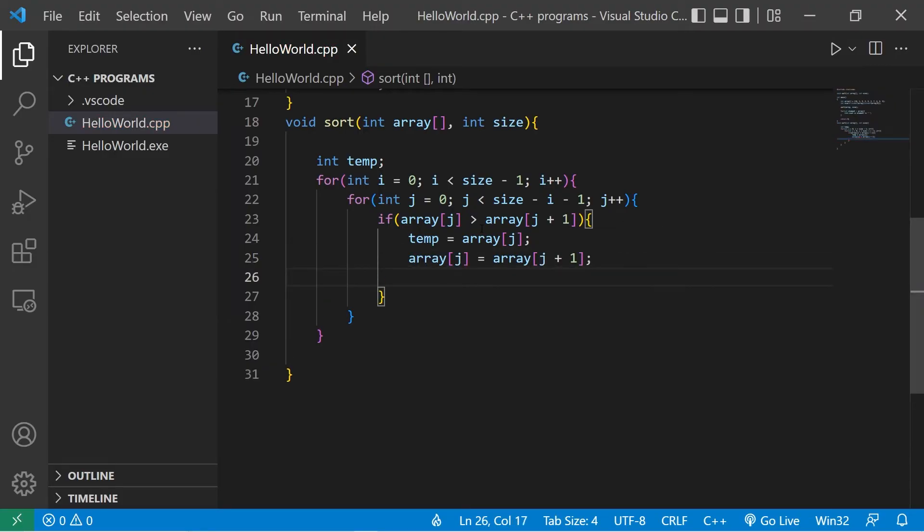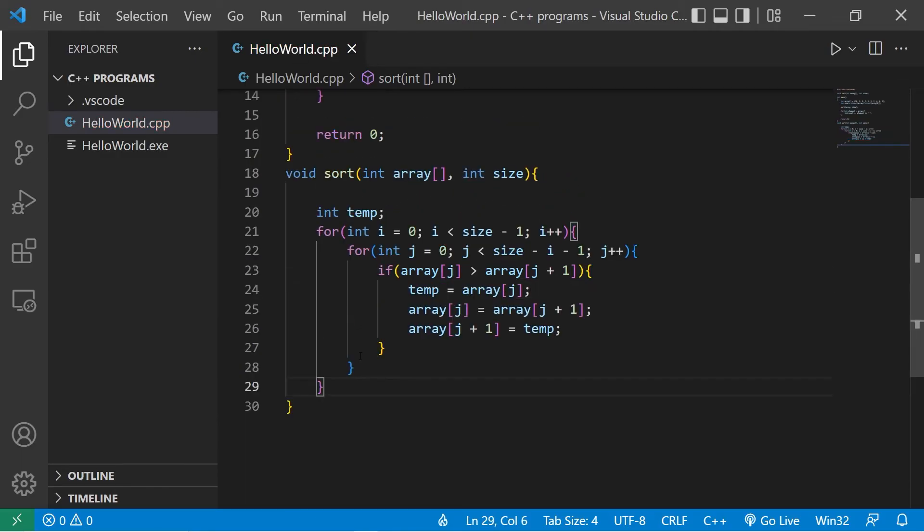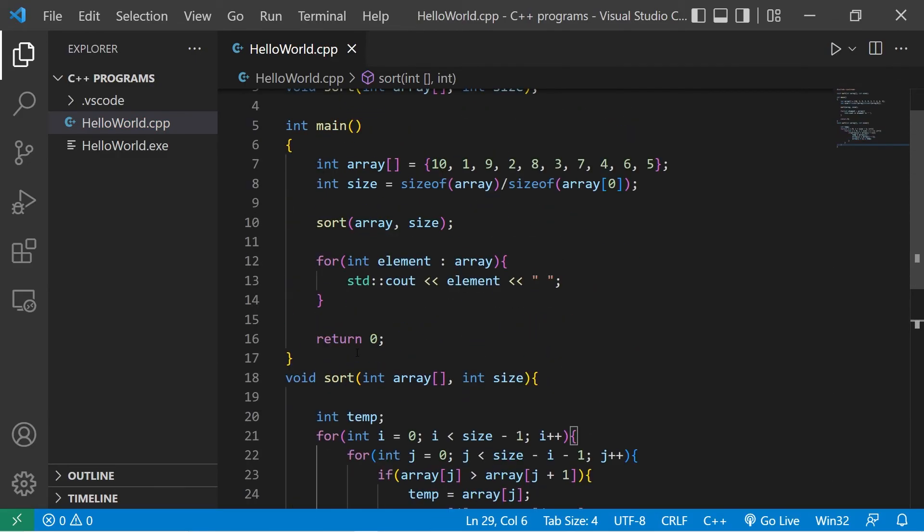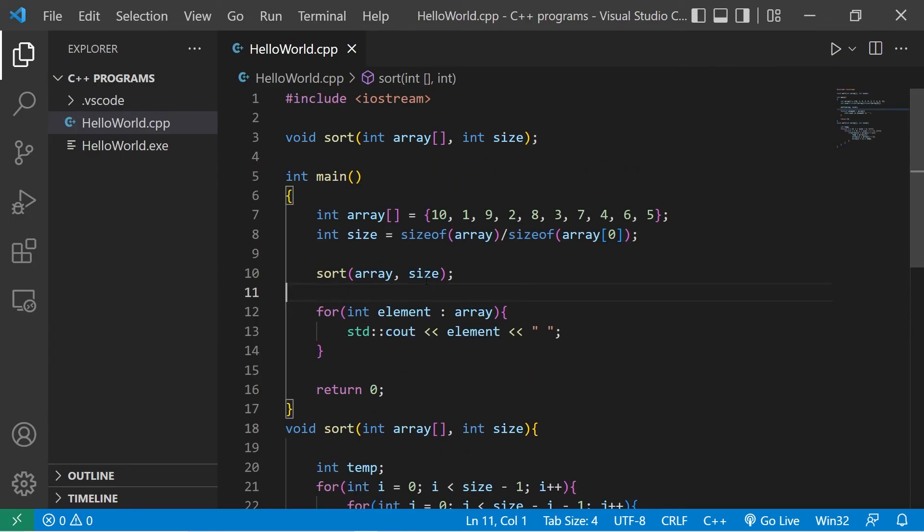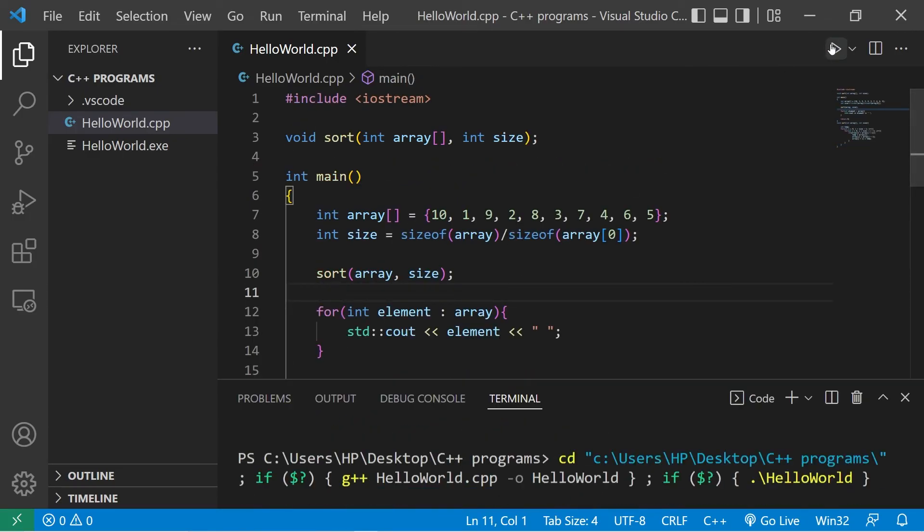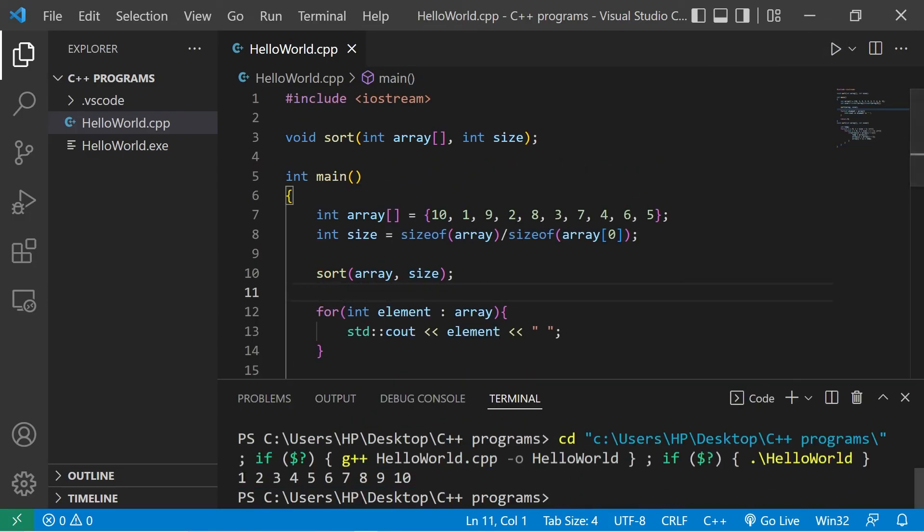Then lastly, array at index of j plus 1 equals whatever's within temp. And that should be it. Let's run this. Yeah, and our array is now sorted in ascending order.